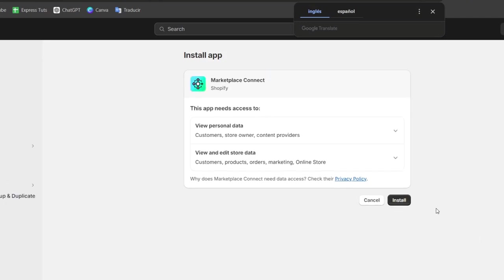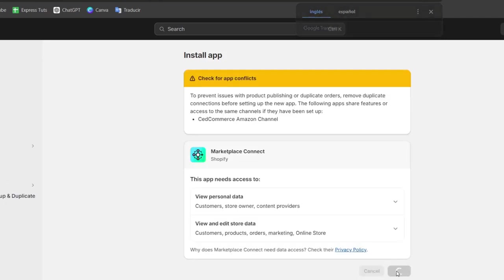Now once I choose to install what I need to do is to make sure that my products have now been listed directly into Shopify.